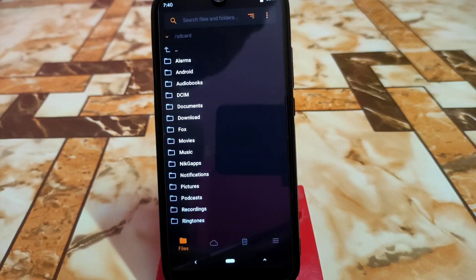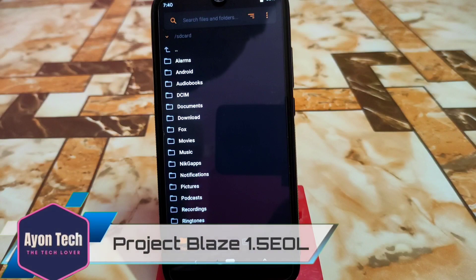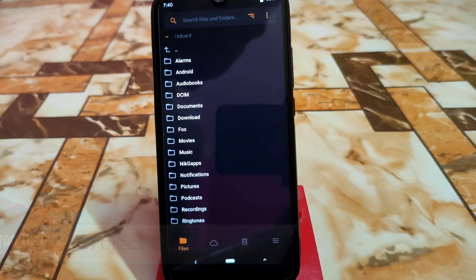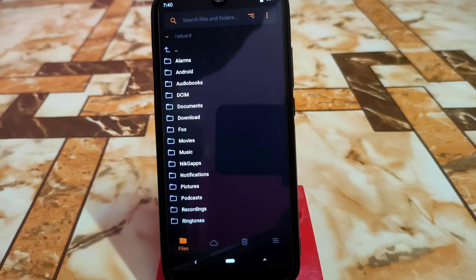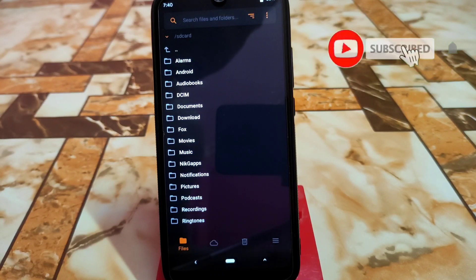Welcome back. In this video I'm going to show you how to install Project Blaze latest 1.5 EOL version. Let's get it started. I already booted my device into recovery, so let's see what we should do.